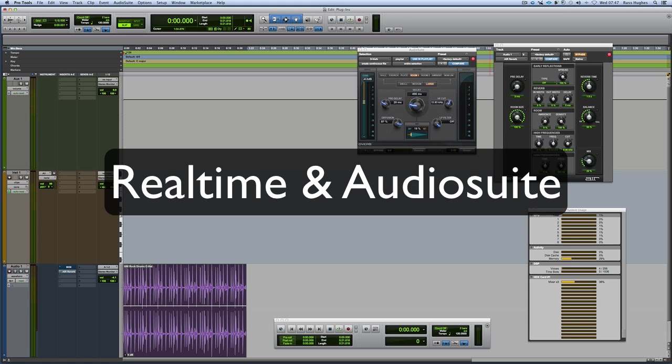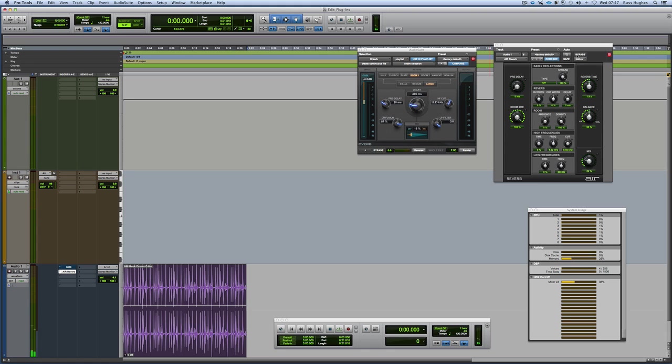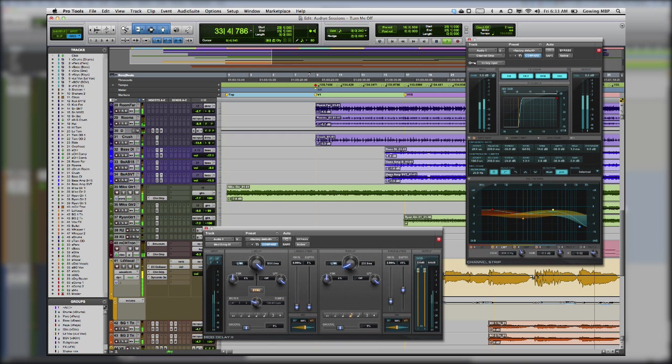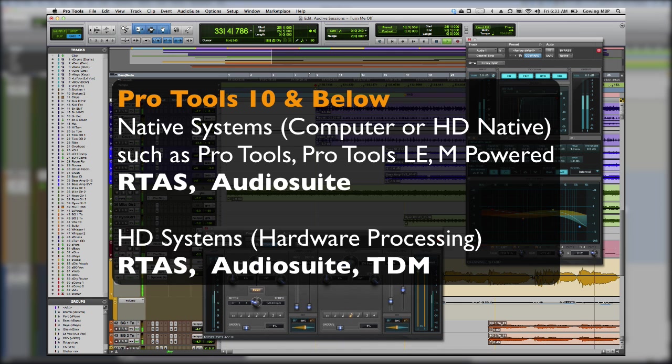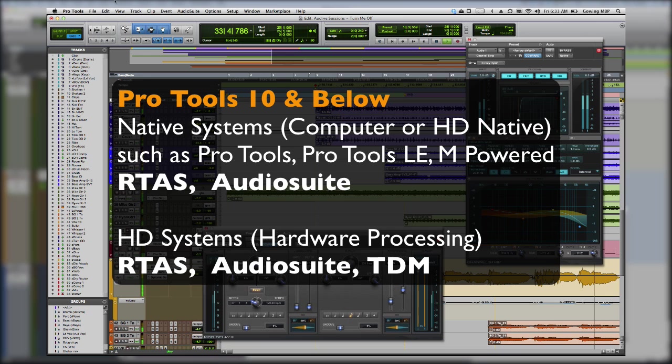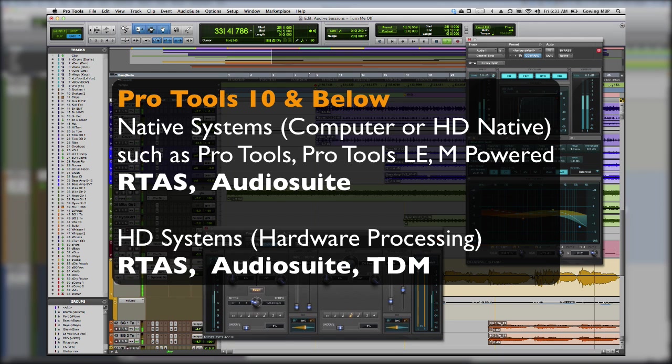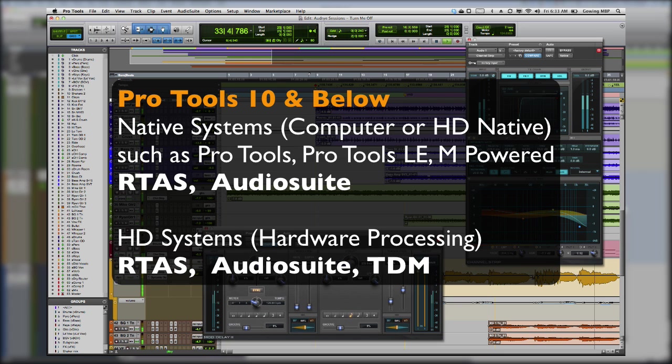That's the easy bit. Now let's talk about different formats. In Pro Tools 10 and below, your formats were RTAS, real time audio suite, which was a 32-bit plugin and audio suite. So those were the two in a native system. In an HD system, you had RTAS and audio suite and TDM. So those were the three different ones and TDM was the HD version.